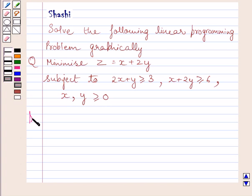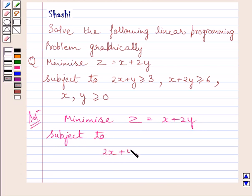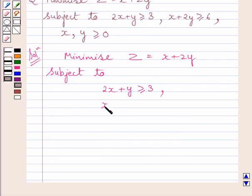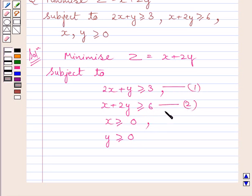Let us now start with the solution. We have to minimize the objective function z = x + 2y, subject to 2x + y ≥ 3, x + 2y ≥ 6, x ≥ 0, and y ≥ 0. Let us name these constraints as 1, 2, 3, and 4.